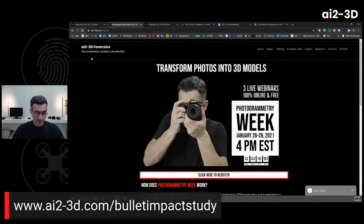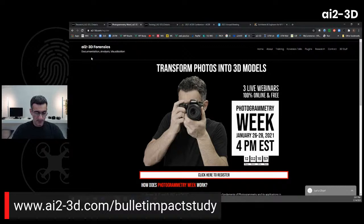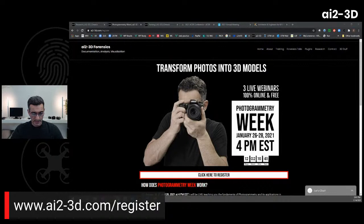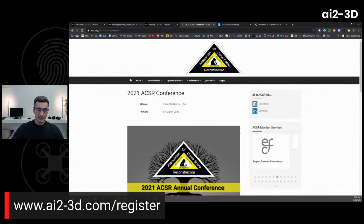I'm also going to be running a photogrammetry week — a week where we'll be putting on some free webinars where you can learn about photogrammetry and how you can use your digital camera to create 3D models. Look for that January 26 to 28. Head over to ai23d.com and go to register. Once you land on the website there's a whole bunch of stuff you'll be able to see.